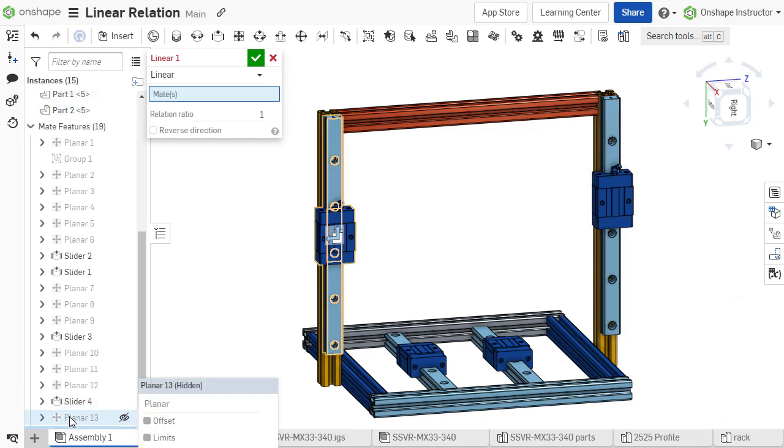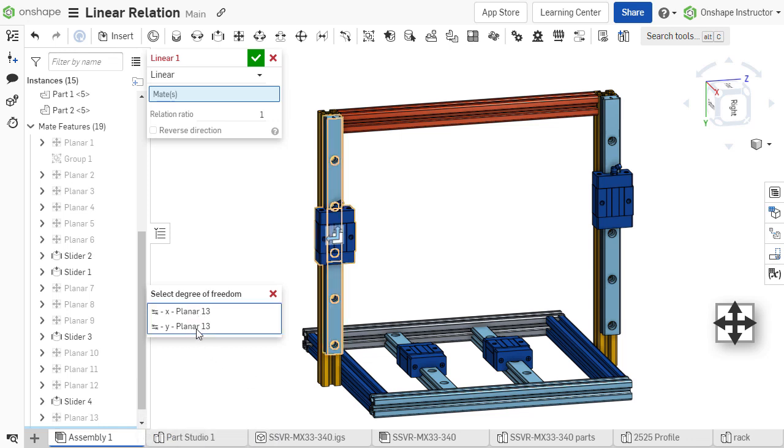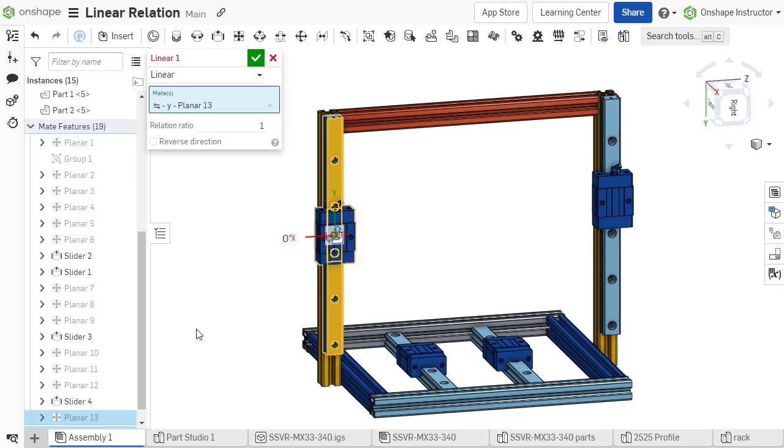If a different mate type, such as a planar mate, is chosen, the degree of freedom to which the linear relation should apply must be selected from the prompt.